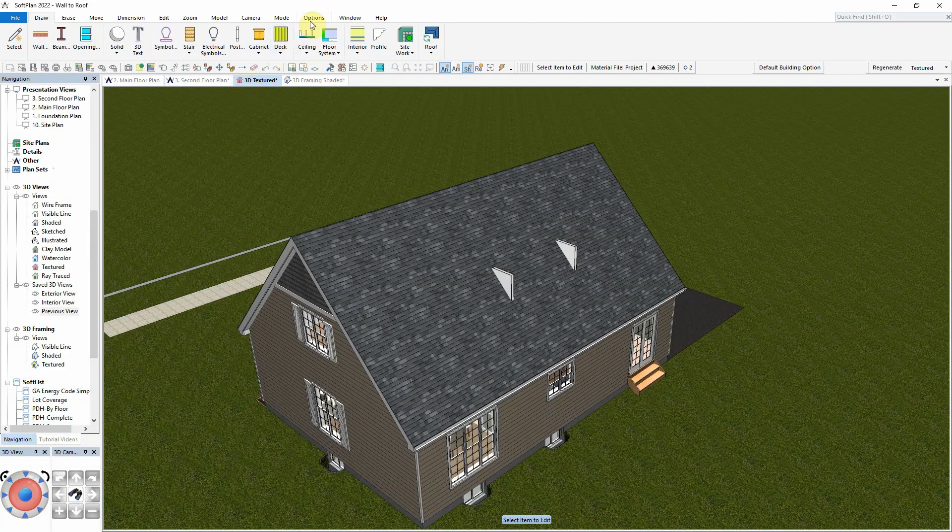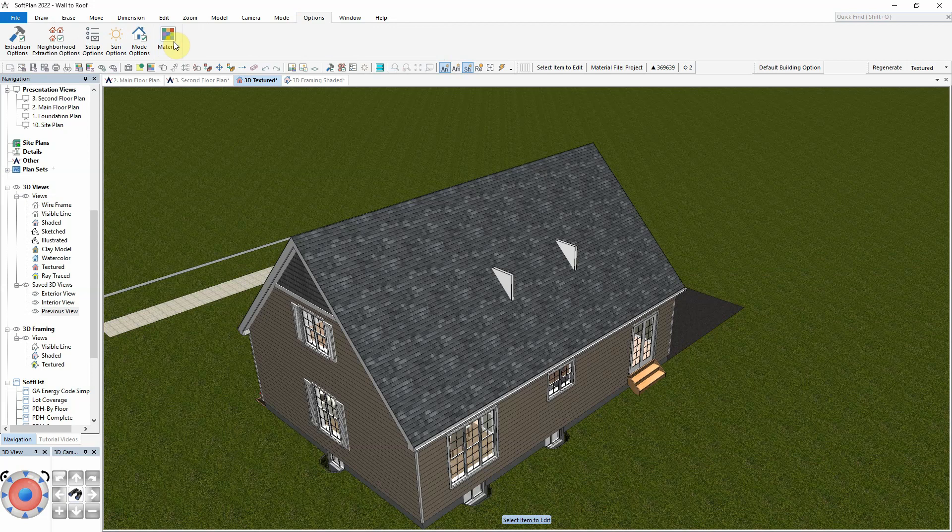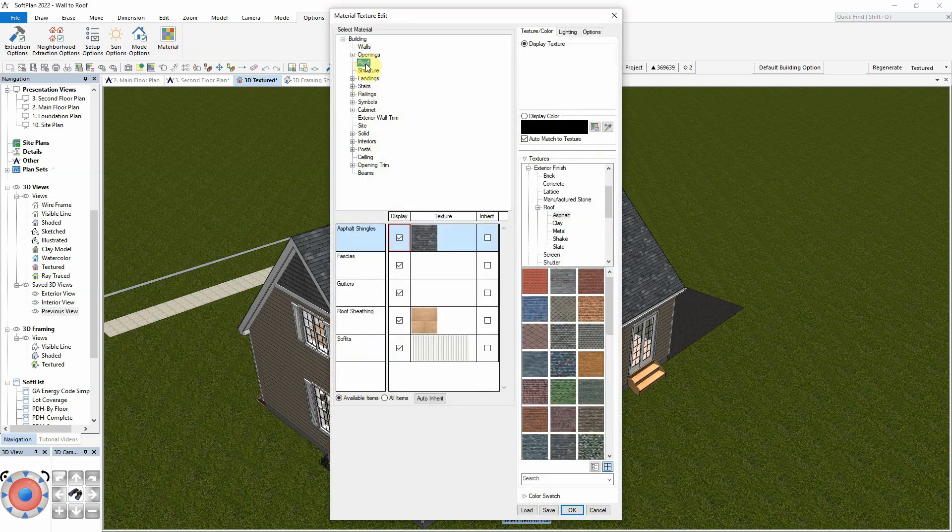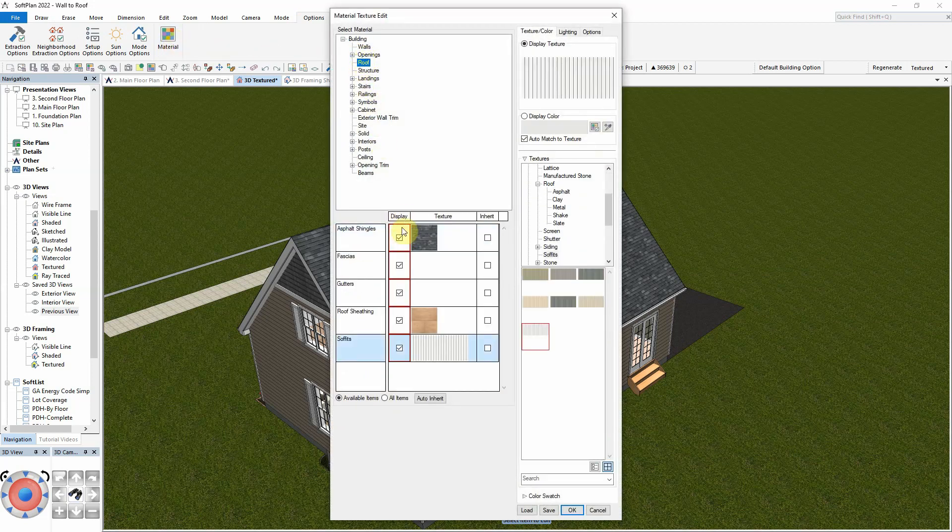With the ceiling added, we can turn off the display of the roof surfaces under Options Materials to more clearly see the ceiling design from within the 3D view.